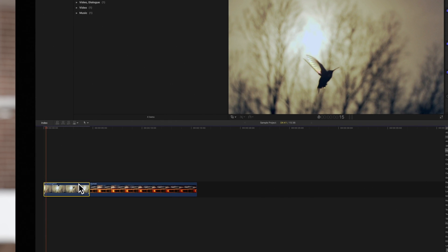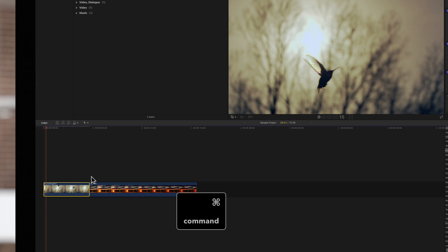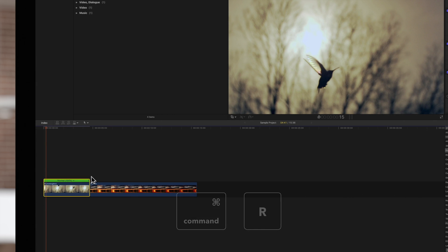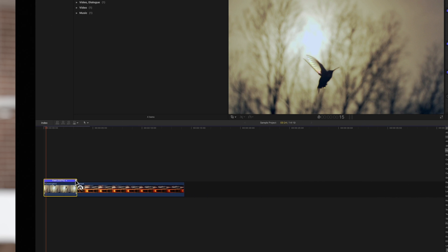Select a clip and press Command-R to display the retime control. We can drag this handle manually to slow down the clip or speed it up.